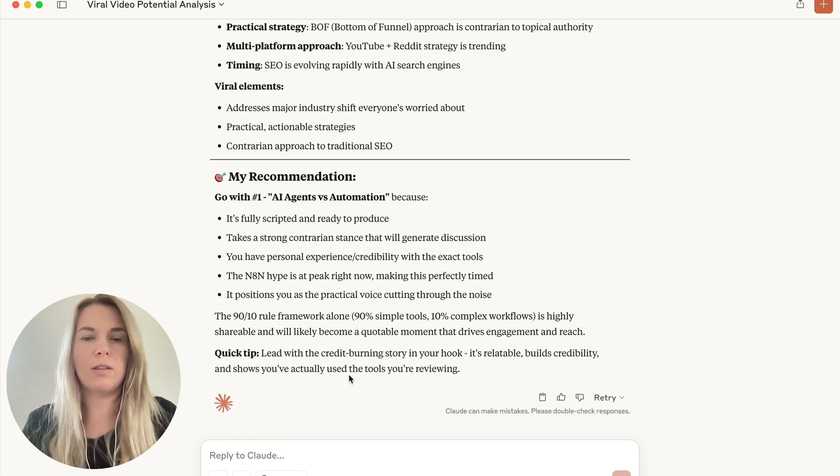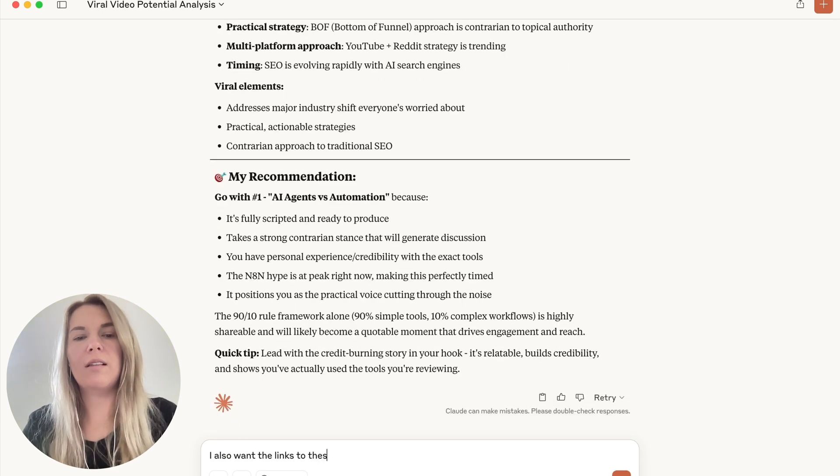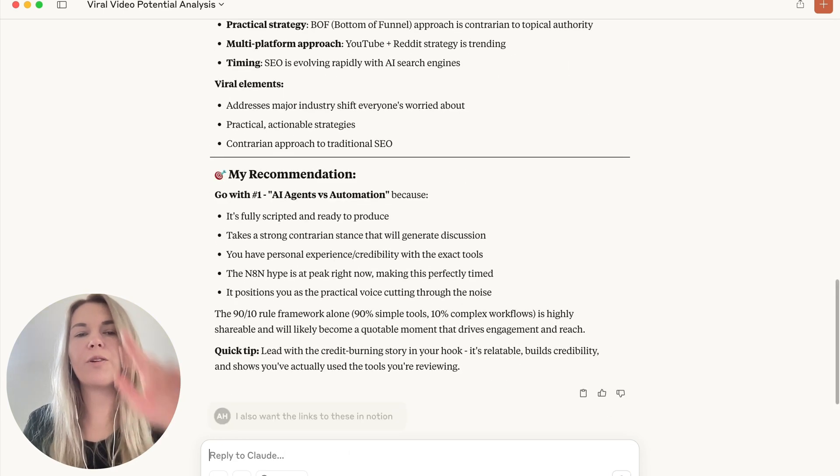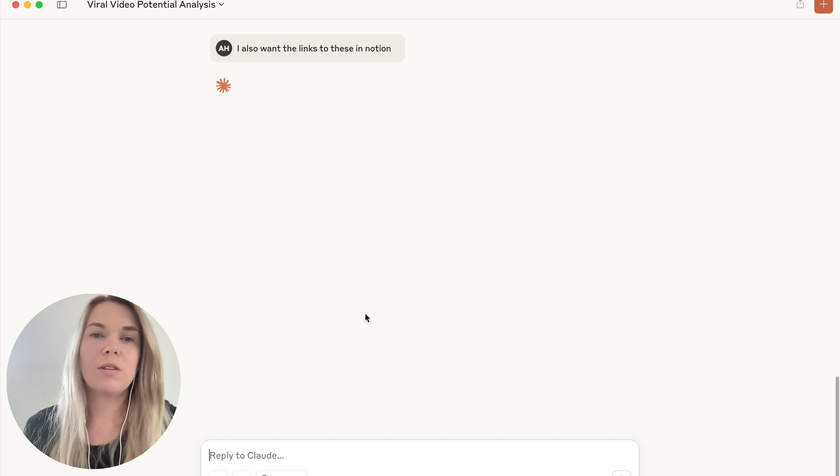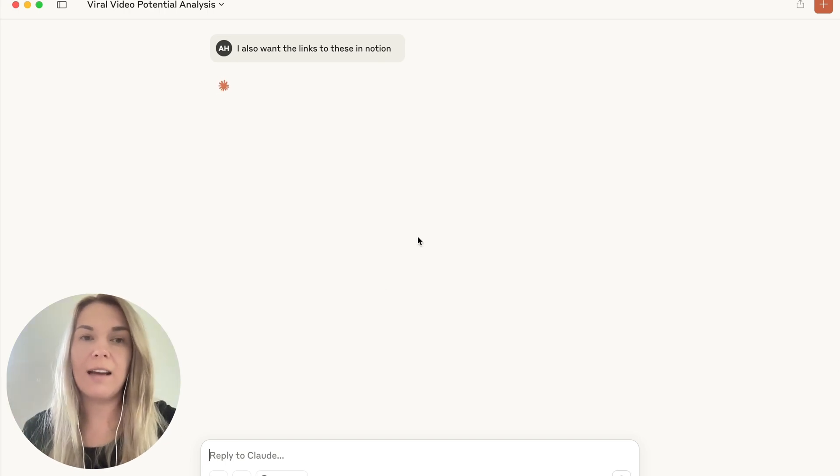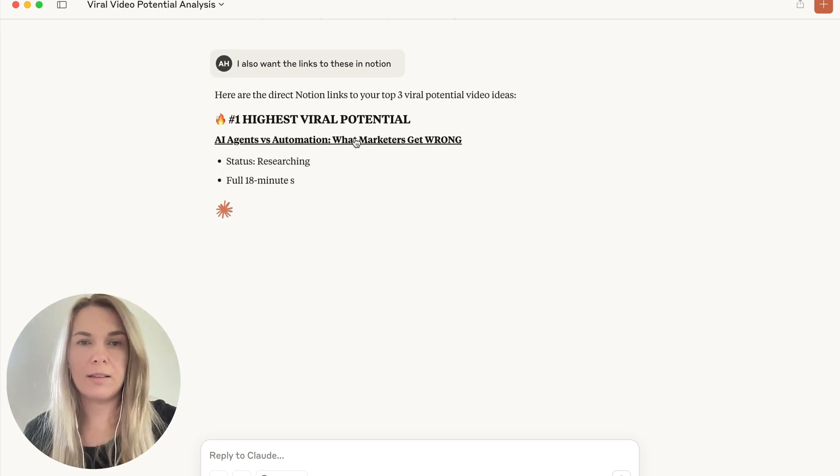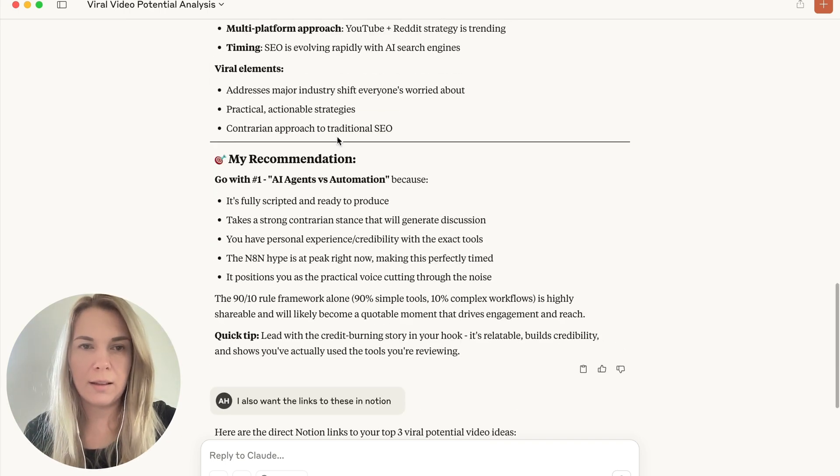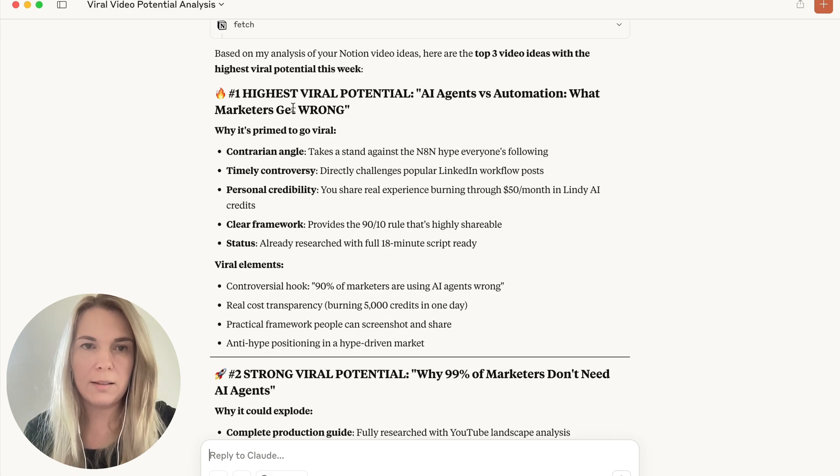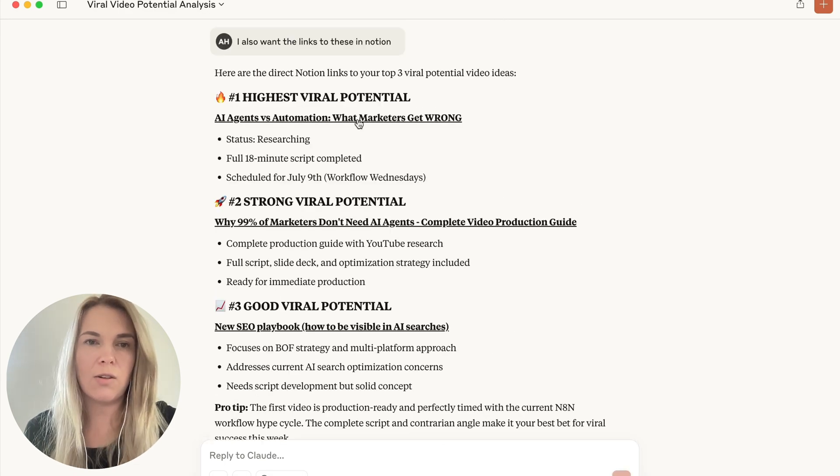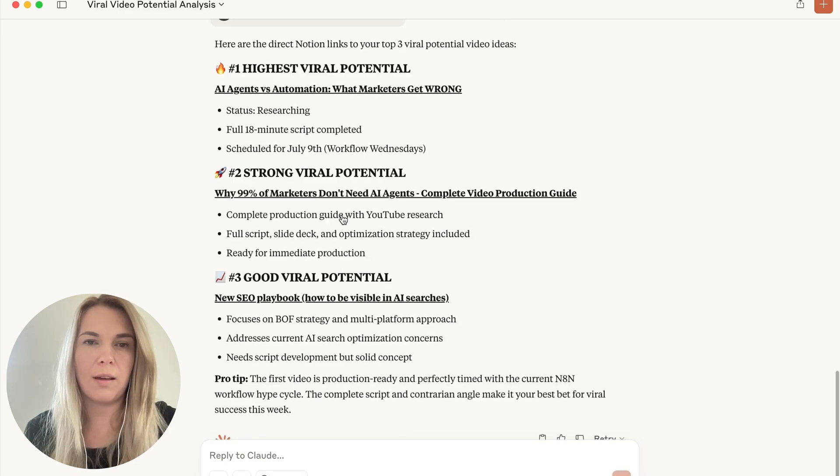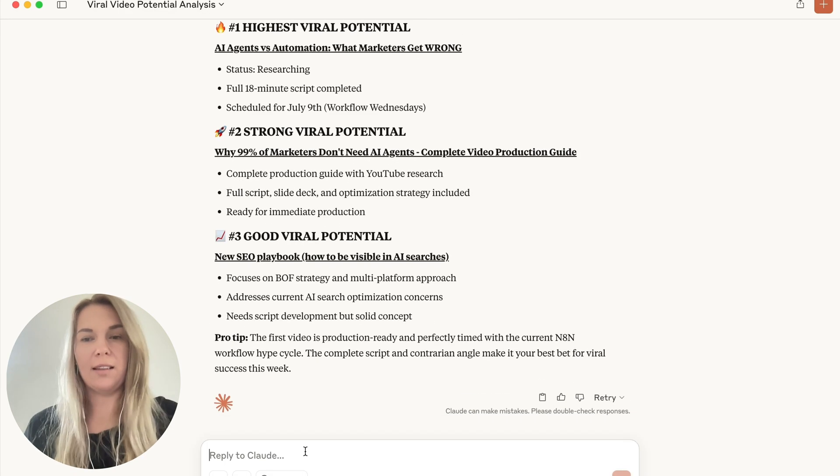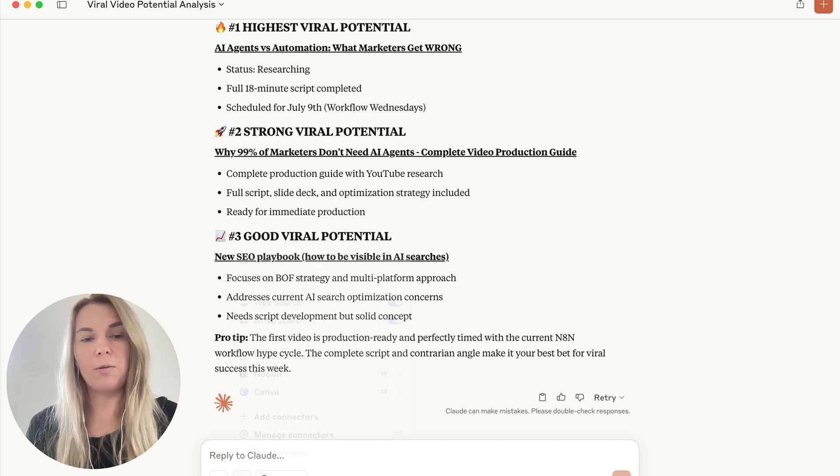But I also want the links to these in Notion. So I want to easily go in and see the full idea. And it came up with the links pretty quickly. Oh, actually, I think maybe it was already linked. No, it wasn't. So I can just open up the document in Notion. Okay, so yeah, overall, I think this is pretty cool.